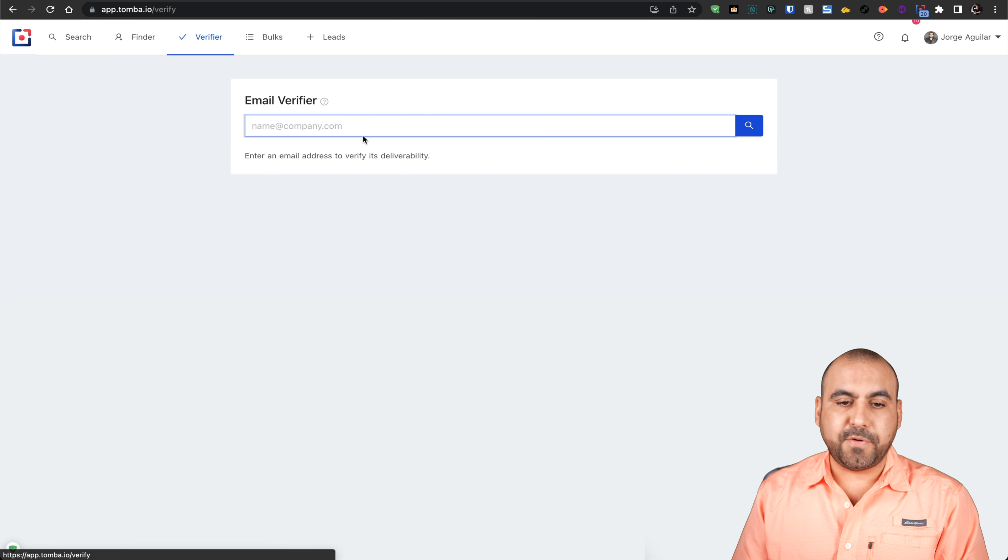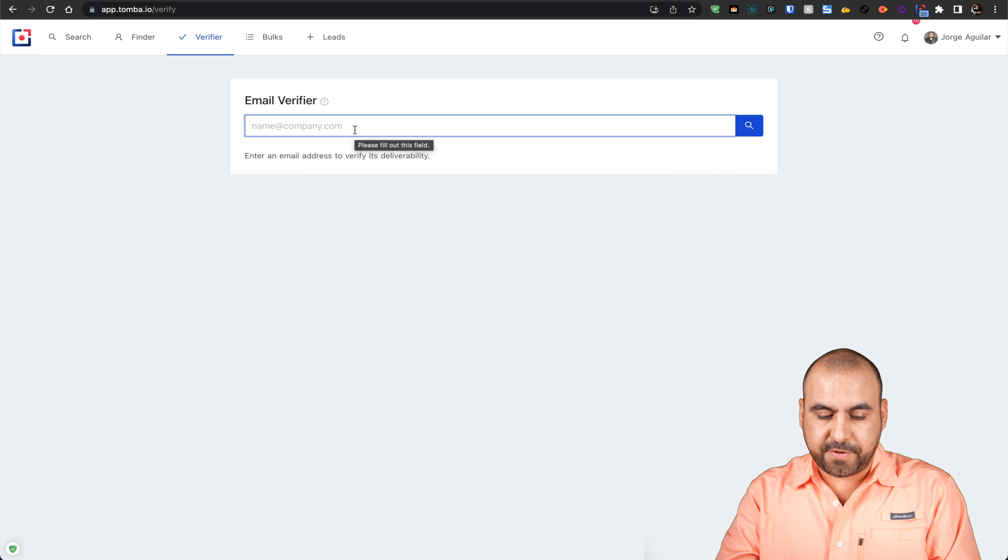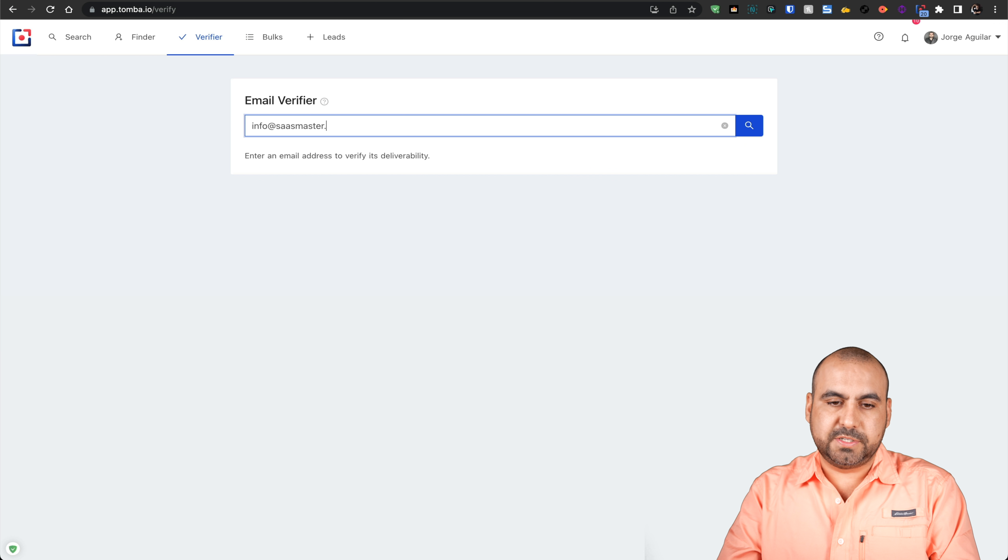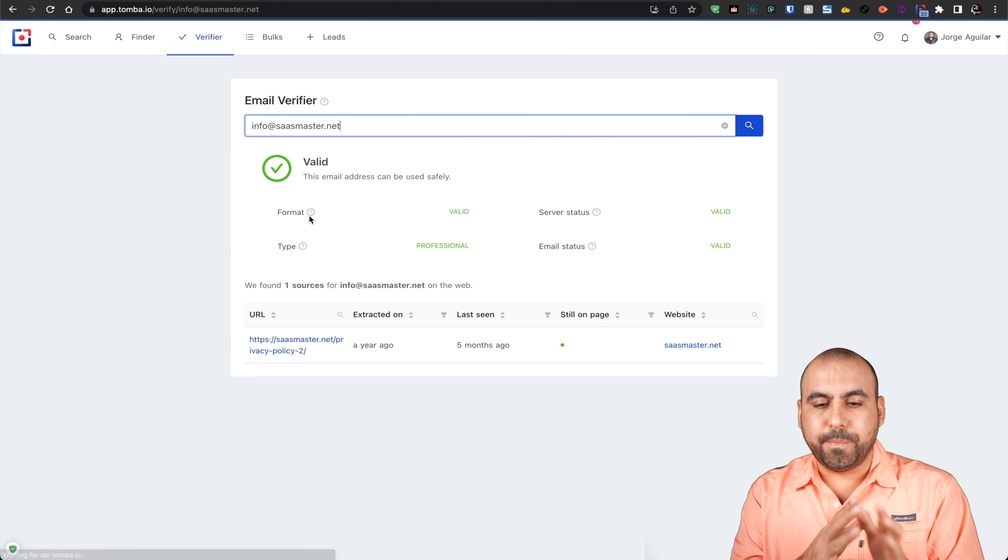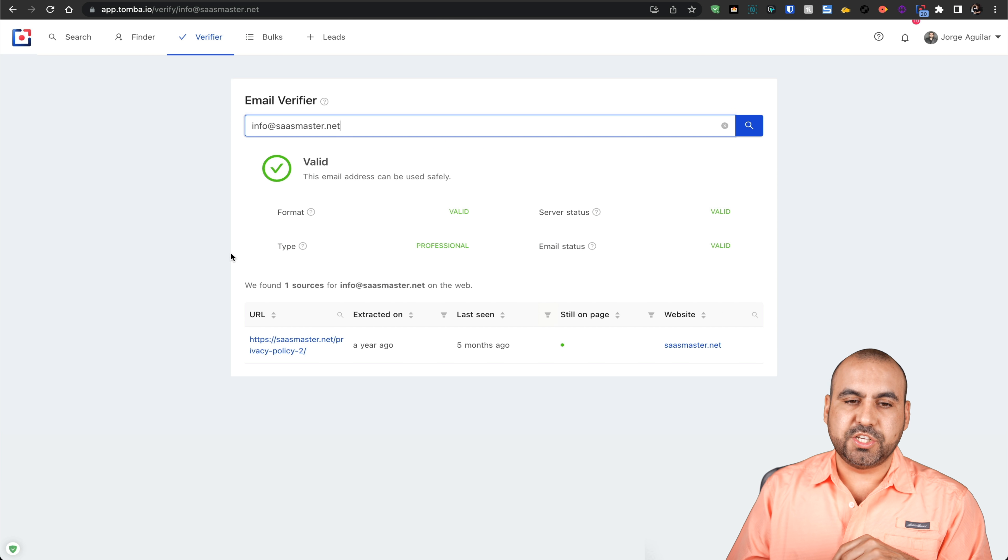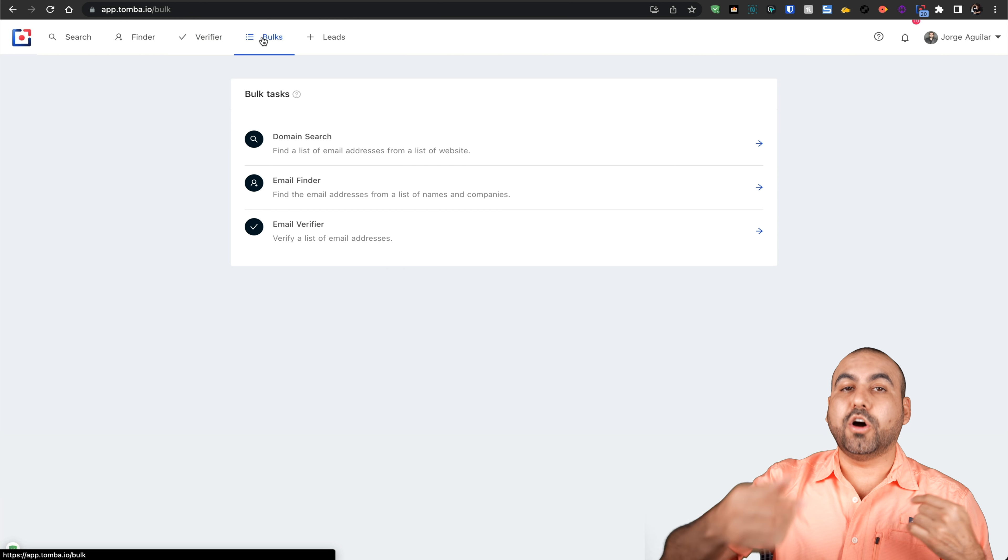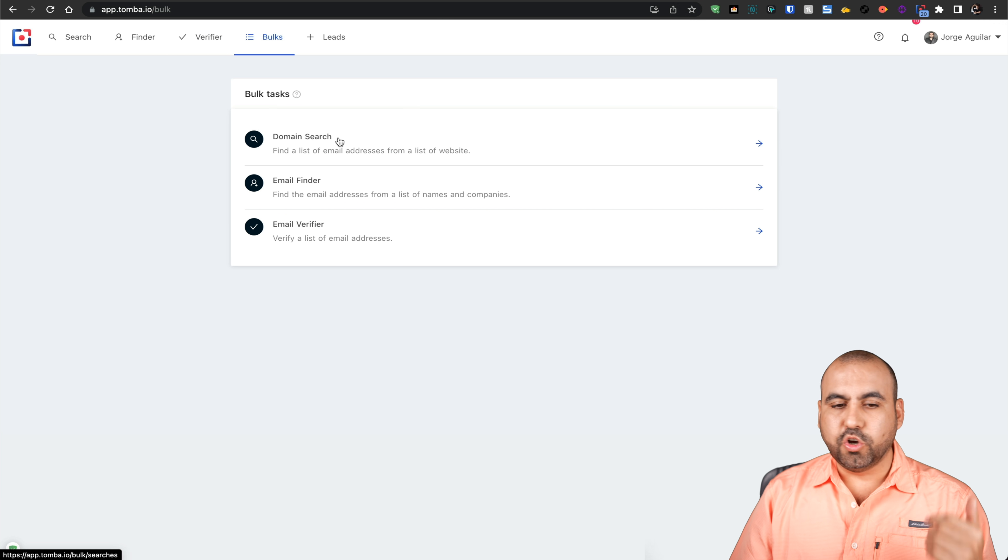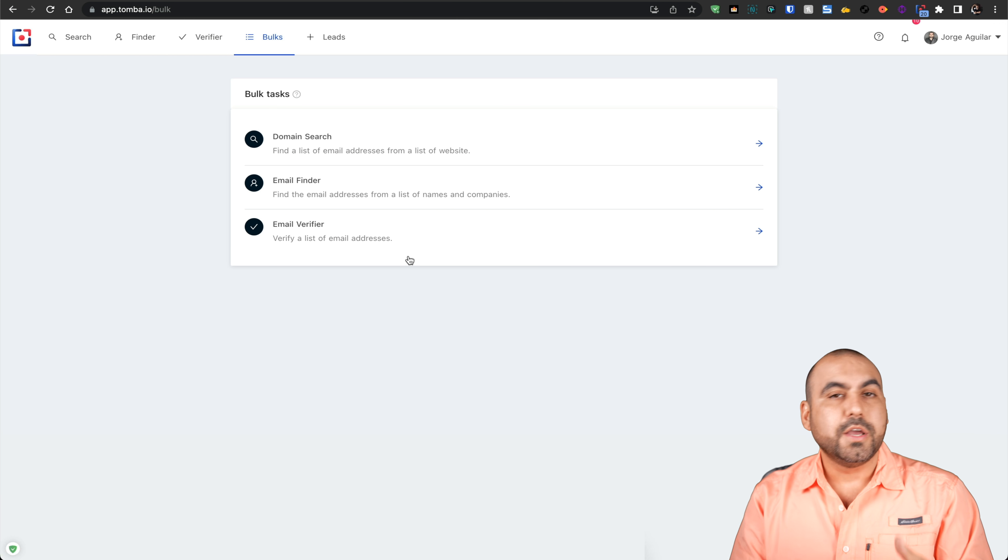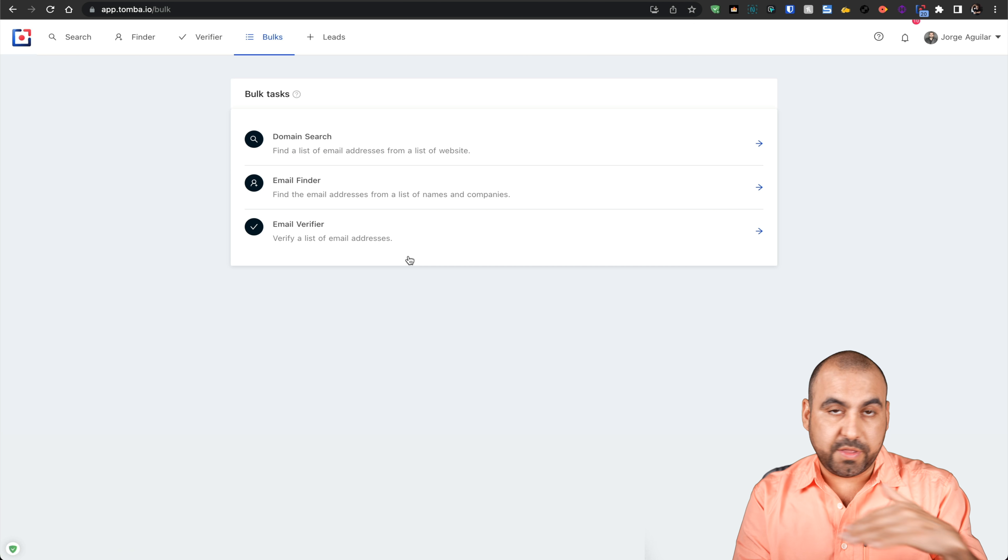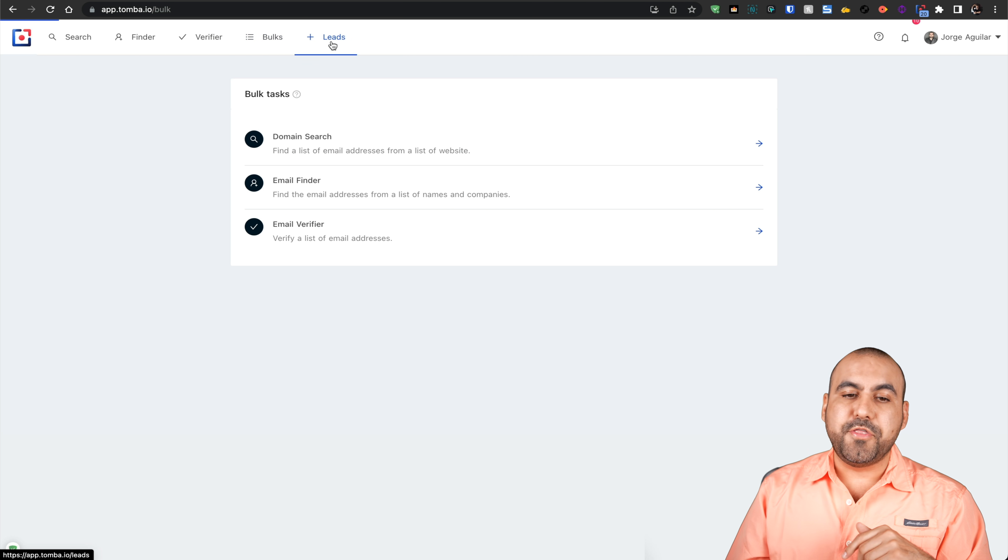I can also use the verifier straight from here. If I just want to verify an email, this is my email that I use for saasmaster.net. It's going to do a manual verification. I can also do this in bulk, which is super easy. Domain search, email finder, and email verifier - you can do all of this in bulk. You just list the domains or the emails and it's going to verify them in bulk.